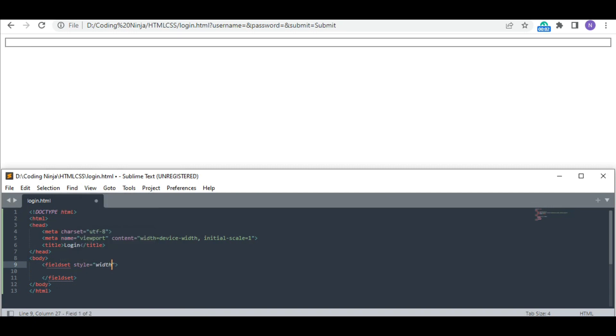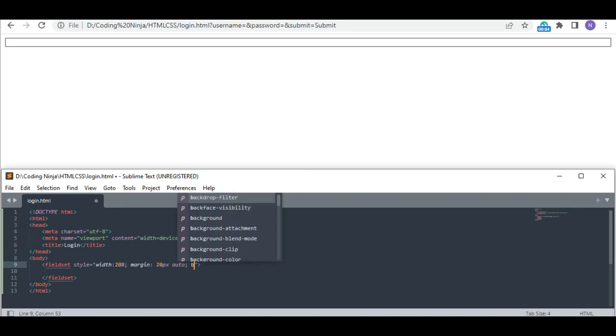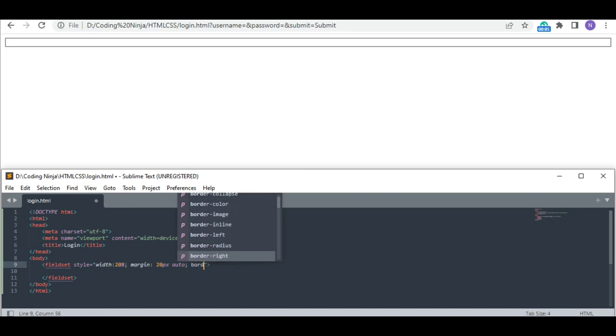I am setting the width of this box around 20 percent, and I want it to be in the center, so I am setting up its margin as 20 pixels and auto. The border-radius tag will make the edges of the fieldset a bit round.